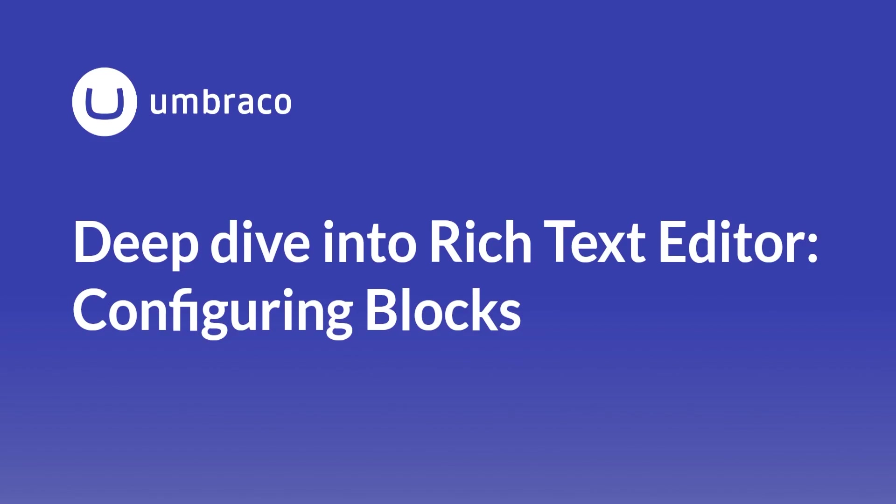In the last video, we covered how we can add a plugin to the Rich Text Editor. In this video, I'm going to cover how we can configure and use blocks.